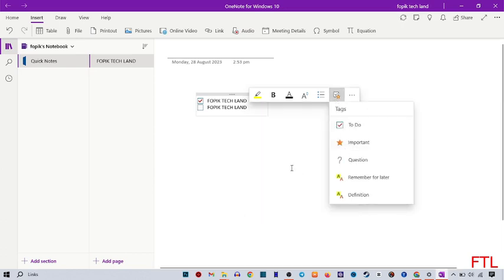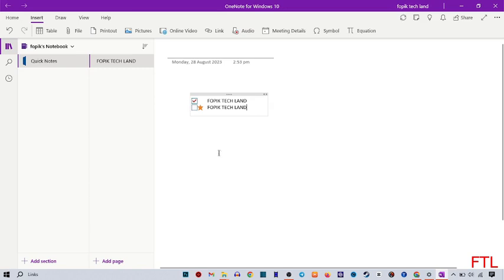Here I see the 'Important' tag. Click on it. When I do that, you can see that this tag also appears on the text.